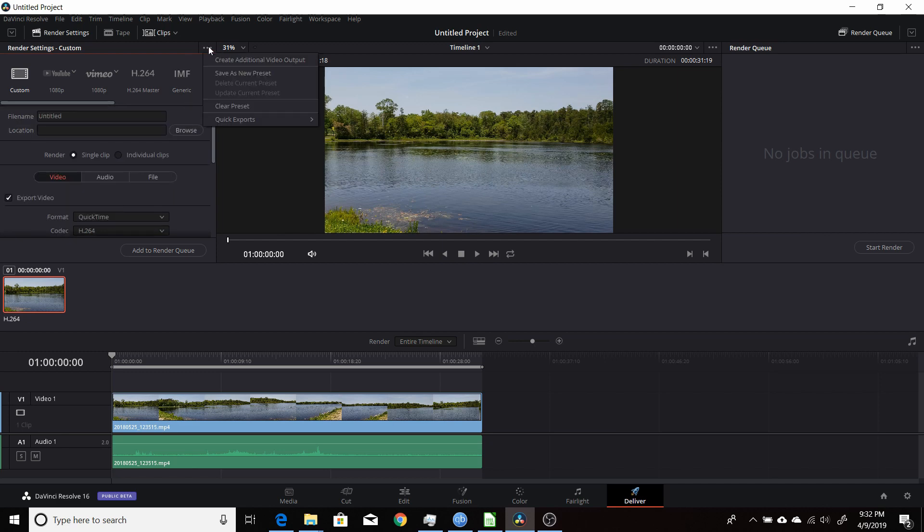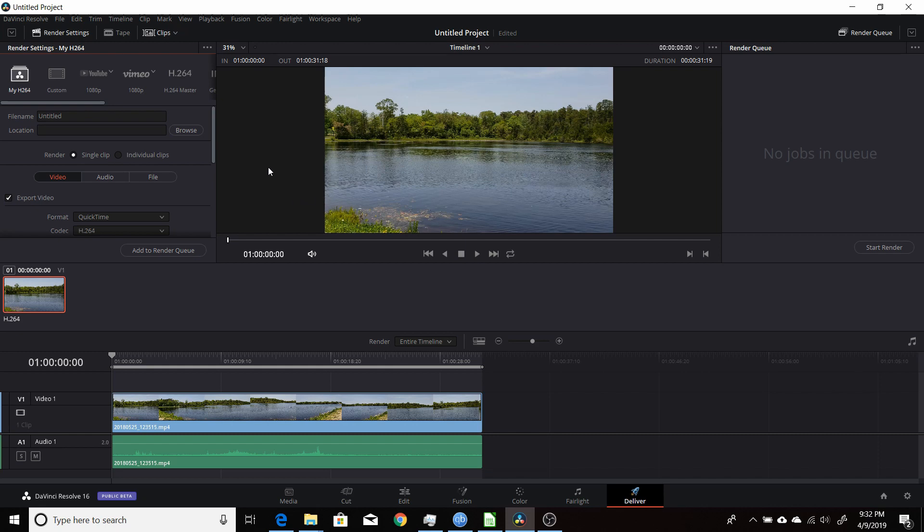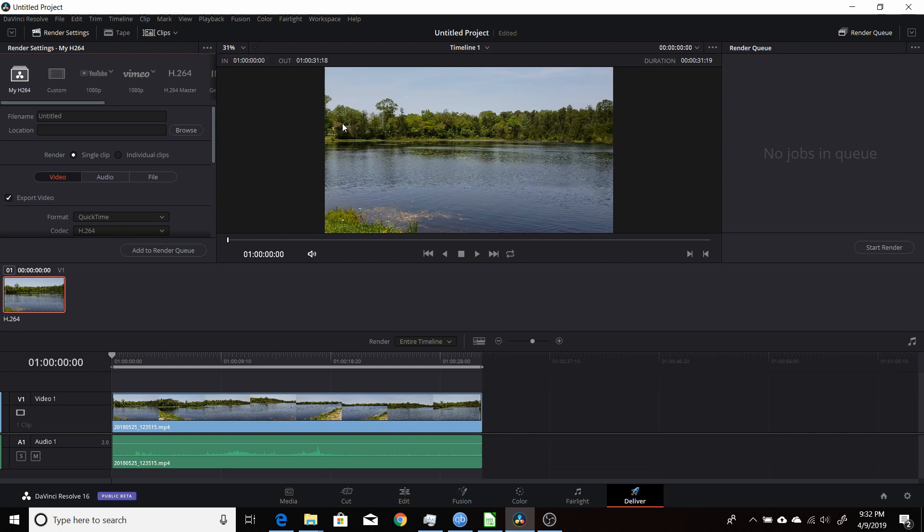Save it as a preset, so I'll save it as my h.264, click OK. You come back up to the three dots menu, left click on that, come down to quick exports, and now you have that. You click on that and I'll check it and show you what that setup looks like. So it's now available.